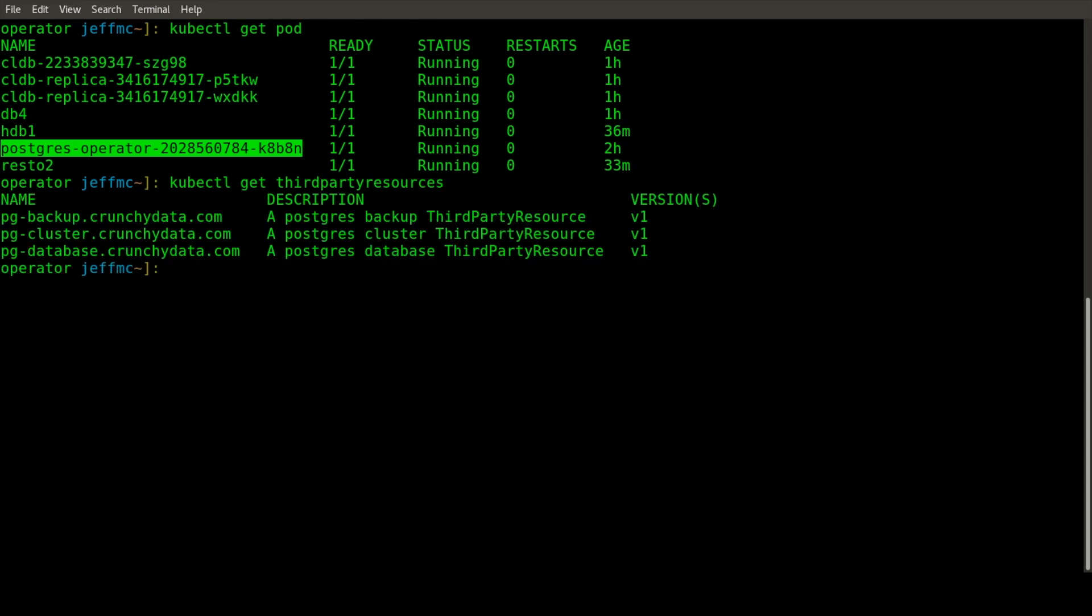If you look at the third-party resources it creates, there are three types: PG Backup, PG Cluster, and PG Database. When you create occurrences of those resource types, it'll cause the operator to do different things. It's watching and looking for events on those resource types.